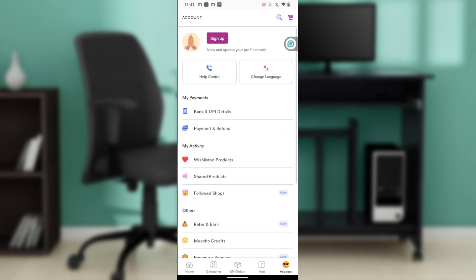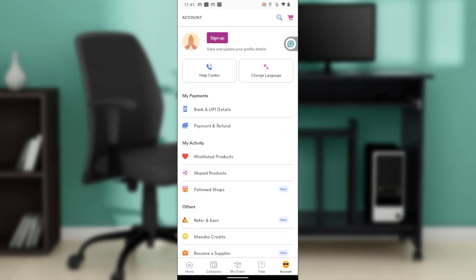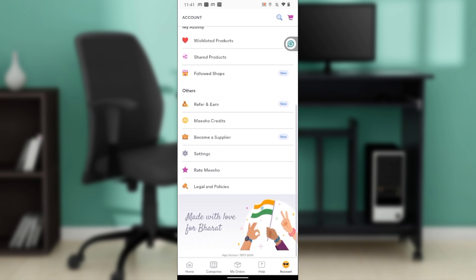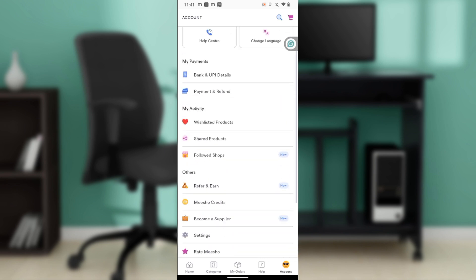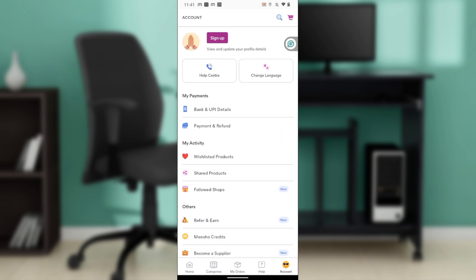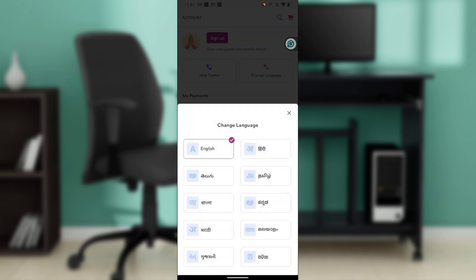We have a couple of features which include Bank UPI Details, Payment and Refund, all the way down to Legal and Policies. Now at the top you have Help Center and you have Change Language. So go ahead and click on Change Language.